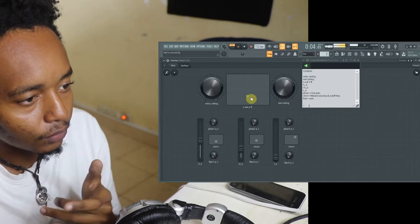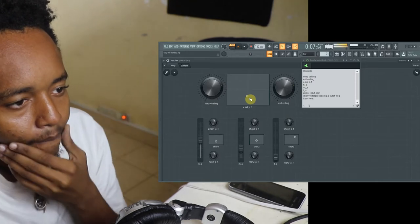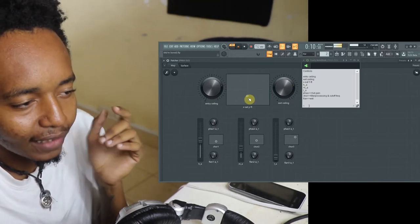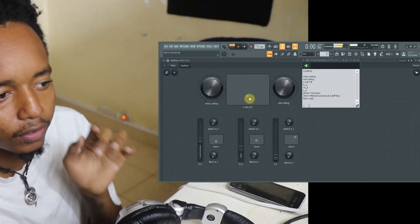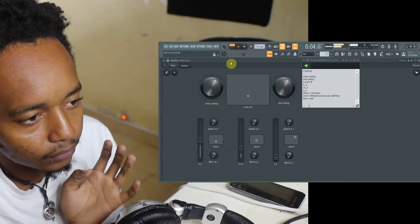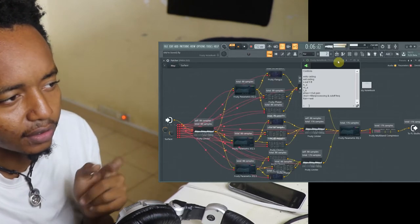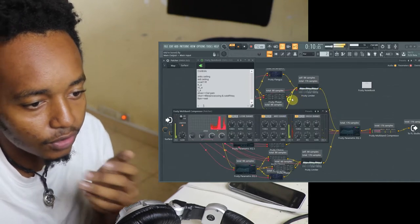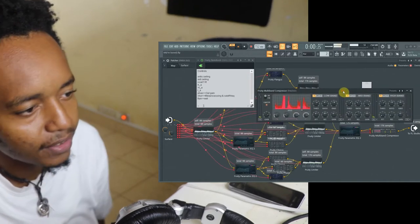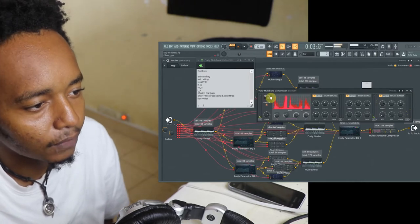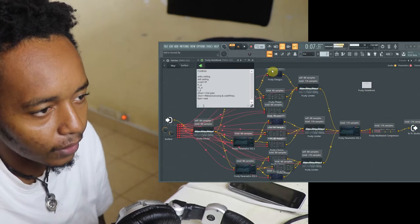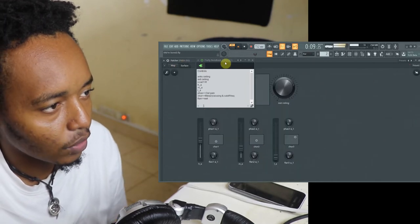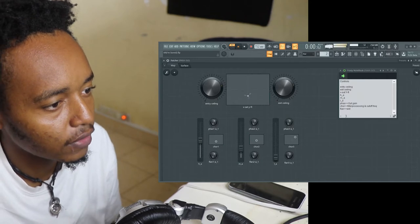With the X and Y right there, the main X and Y. X controls the saturation with the whole signal and the Y controls the filter type. We have two filter types. The filter is on the fruity multiband compressor, so we have the double IR and the FIR. This is what the Y parameter controls.